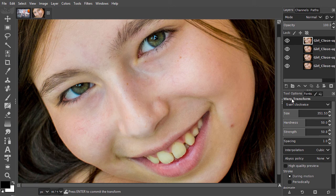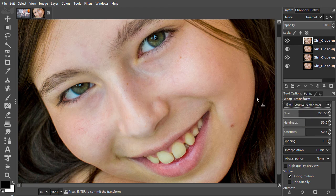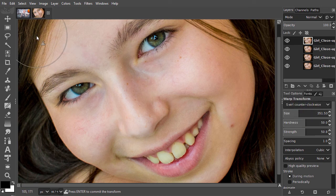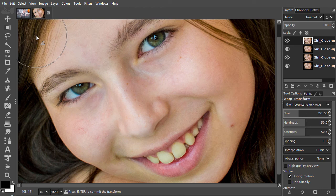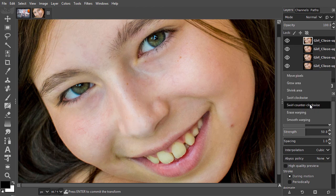Swirl Clockwise and Counter Clockwise are good for giving hair a bit of curvature. Now I select the Erase tool.